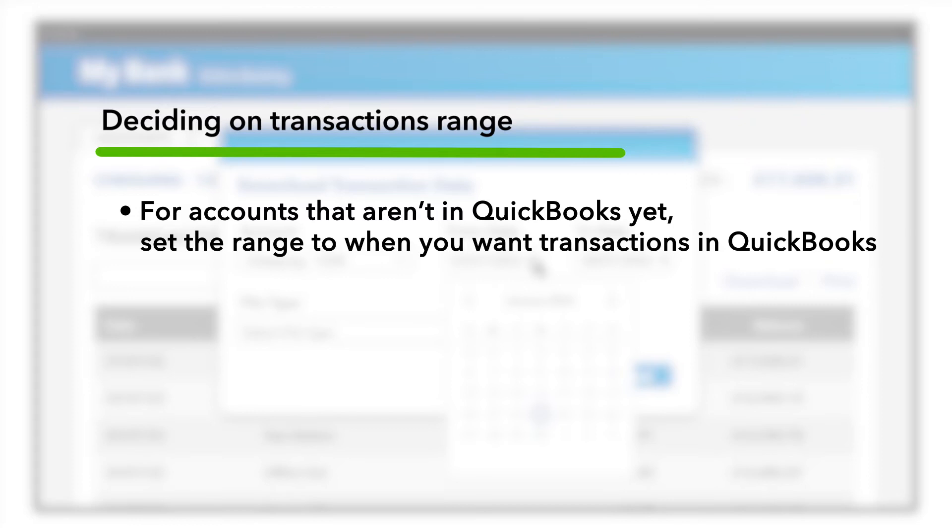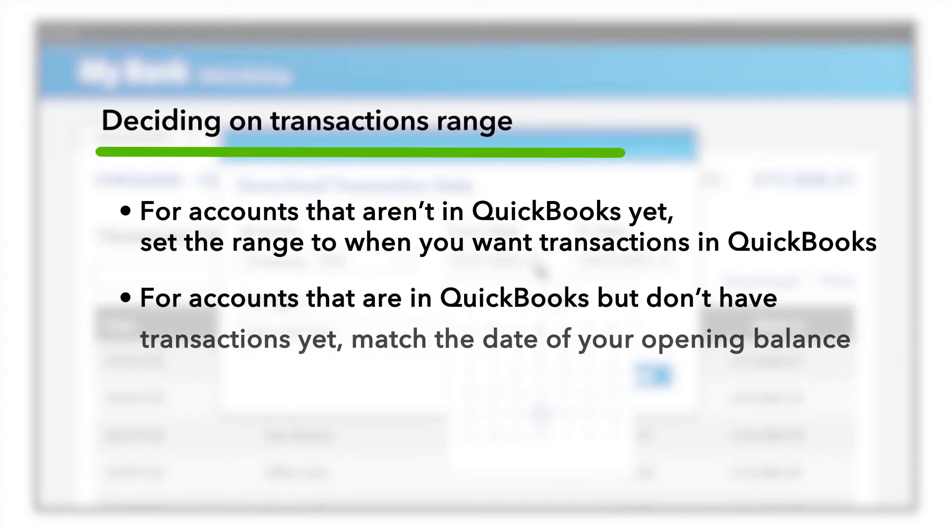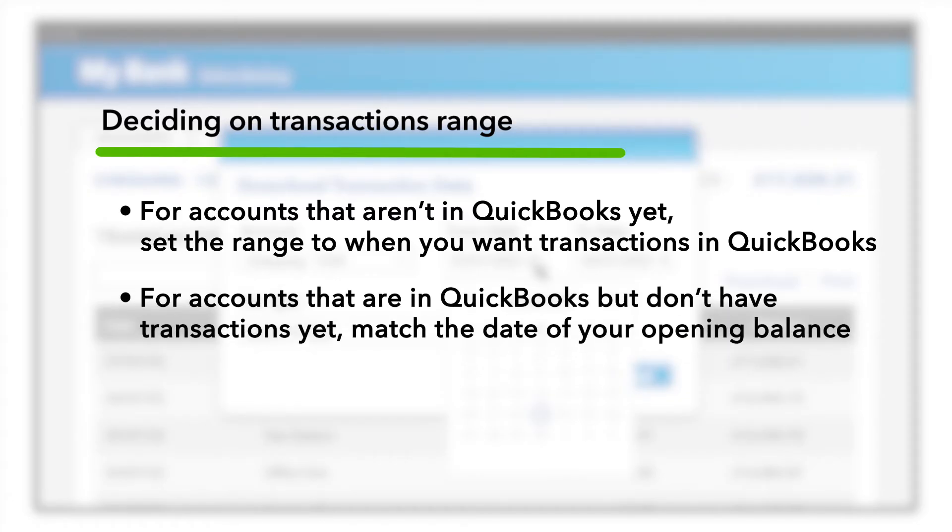If you want QuickBooks to start at the beginning of the month, then download just the transactions from that month. If you want them before that month, then set the date range accordingly. If you have already added your account to QuickBooks but haven't added any transactions yet,